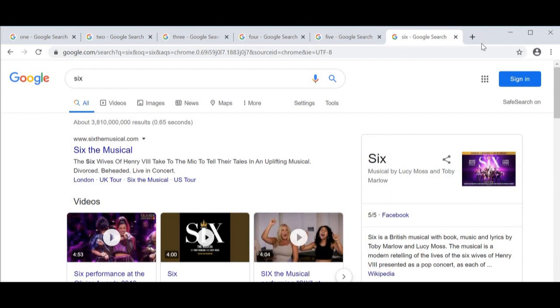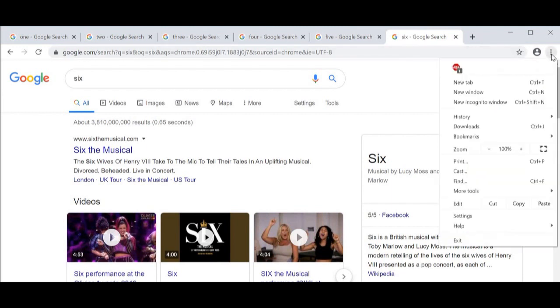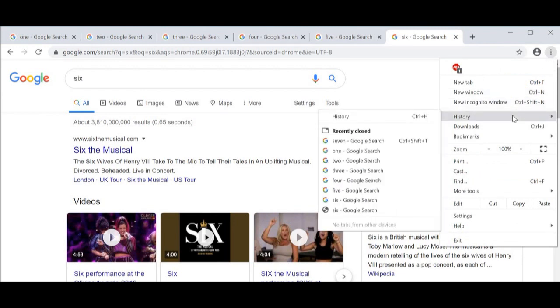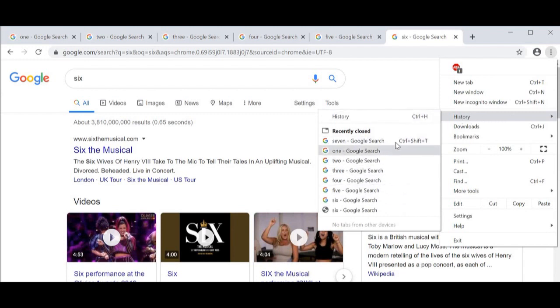What you can do to retrieve that tab is click on these three dots in the right-hand corner of your browser and go down to History. In this history you can see all the tabs I have here, and since I'm missing tab number seven, I'm just going to click this.